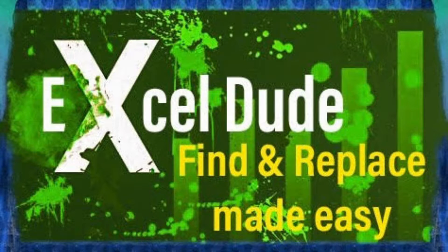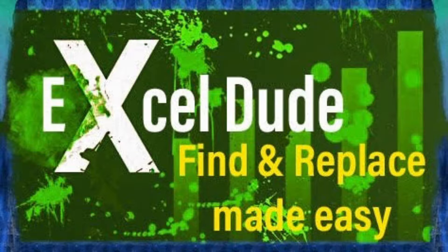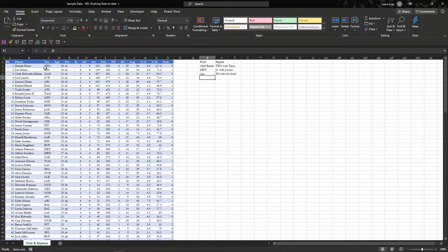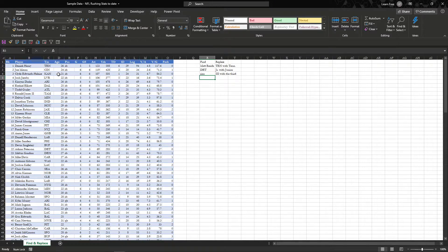Hey everybody, how's it going? ExcelDude coming at you again with a video on Find and Replace. These are quick functions, they're super easy to use and super fast, and also super helpful. So that's super convenient.